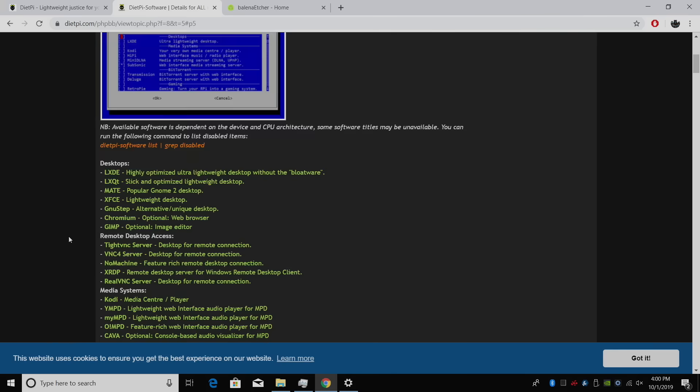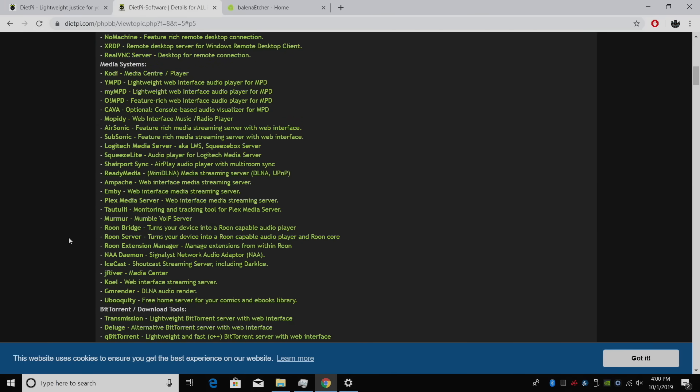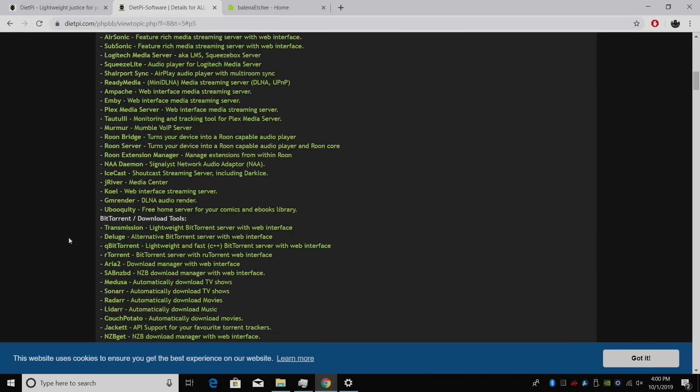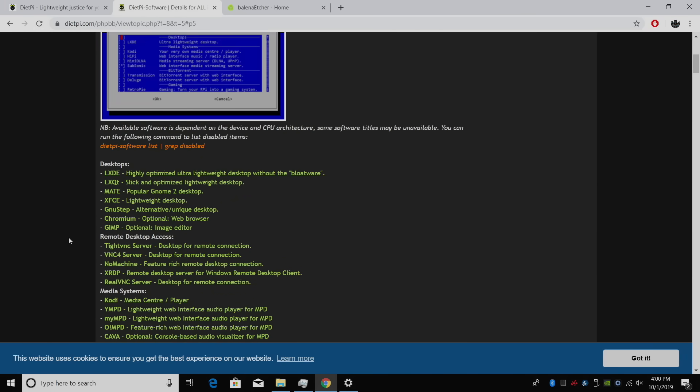And like I said, there's a lot of different options here, but mainly I'm going to be focusing on installing a desktop environment like Mate and getting it up and running. Before we get started, there's a few things you're going to need.